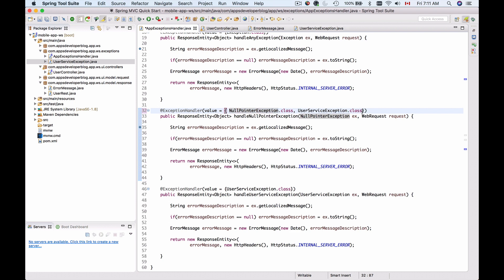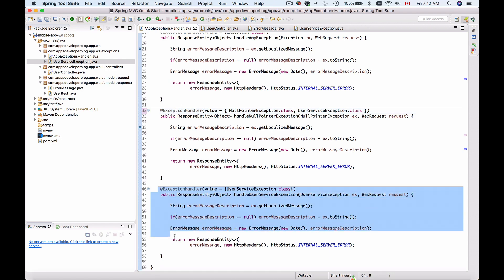If I want my method to handle more than one exception, I will need to use curly brackets and inside of the curly brackets I can list more exception classes provided that I separate them with the comma. Now I don't need this method anymore so I'll delete this.